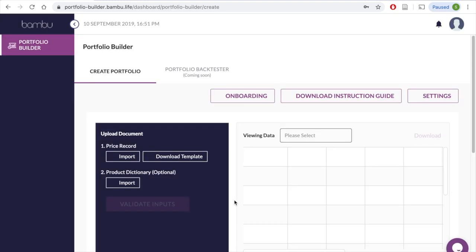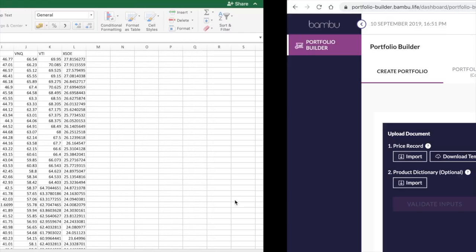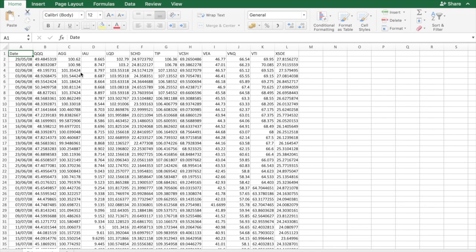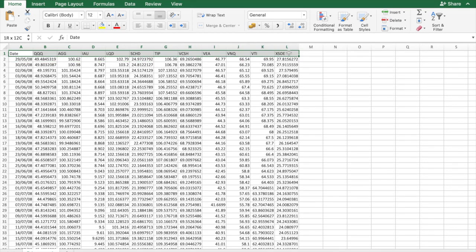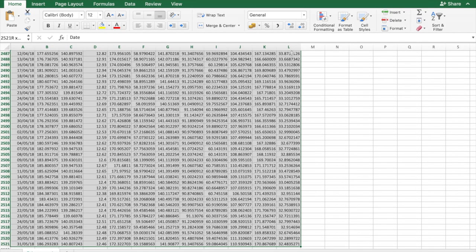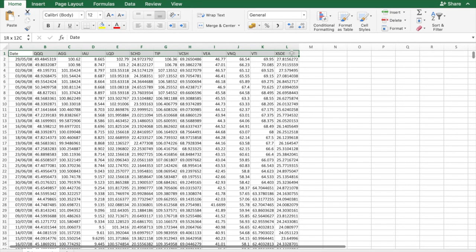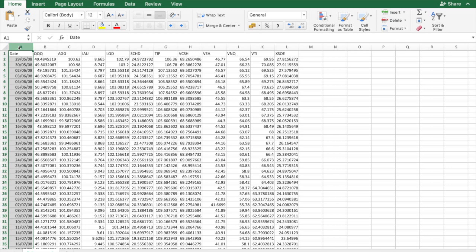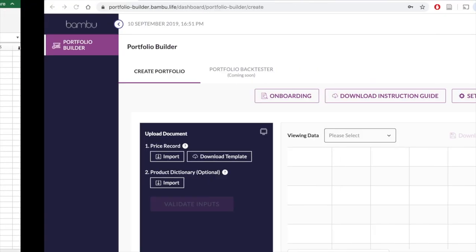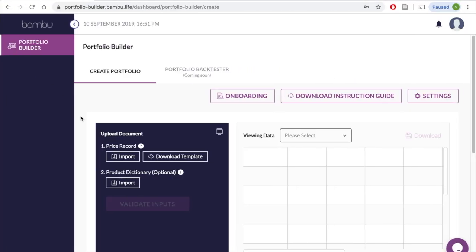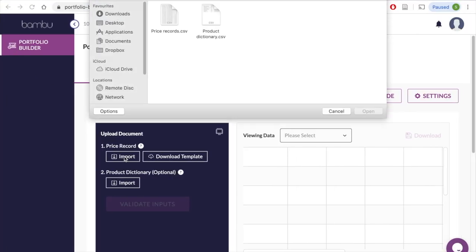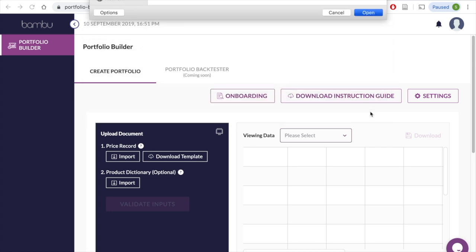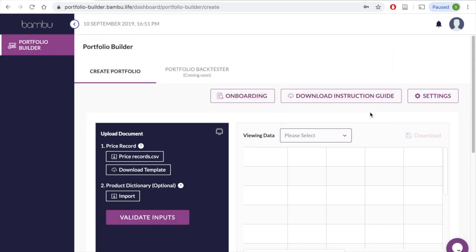Once you log into Portfolio Builder, this will be the landing page. Step 1 is to upload price data of all the assets which you wish to include in the portfolio. This file includes the dividend-adjusted prices of the assets, along with the chosen time horizon. Click on the Import tab under Price Record to upload your data either in a CSV or Excel format file.